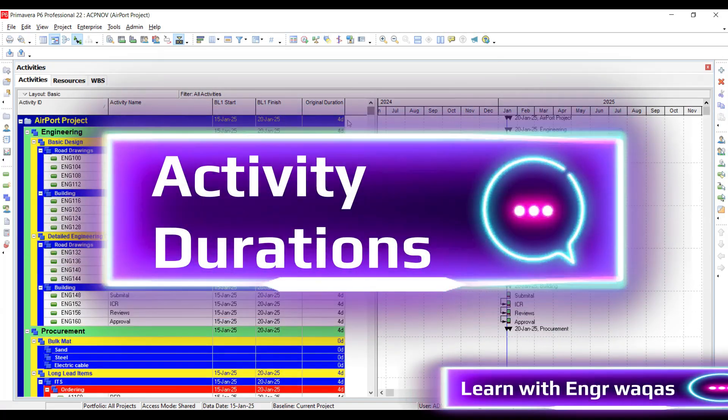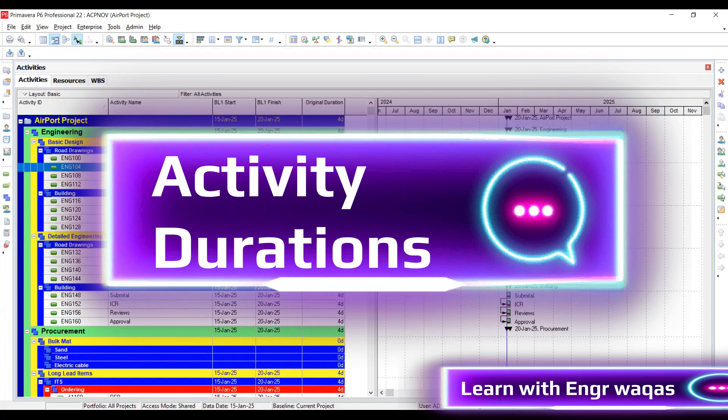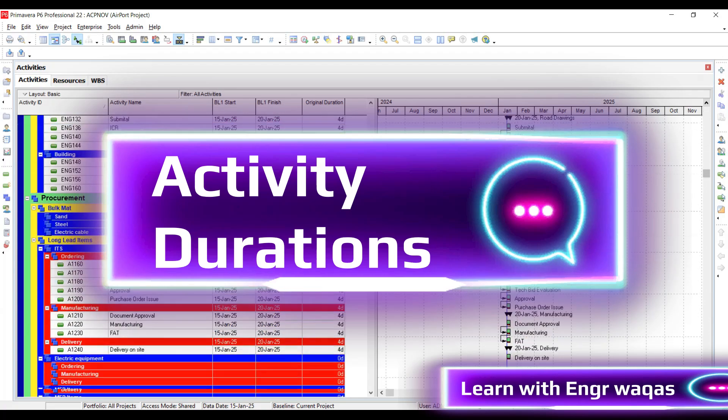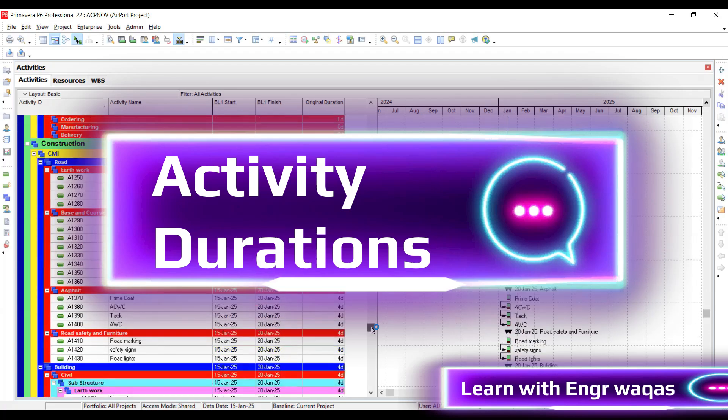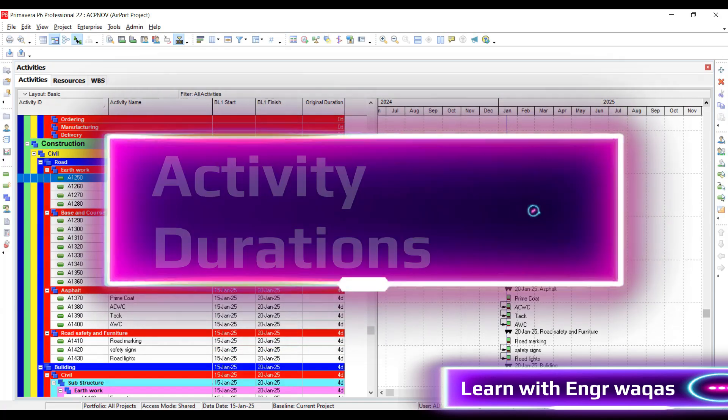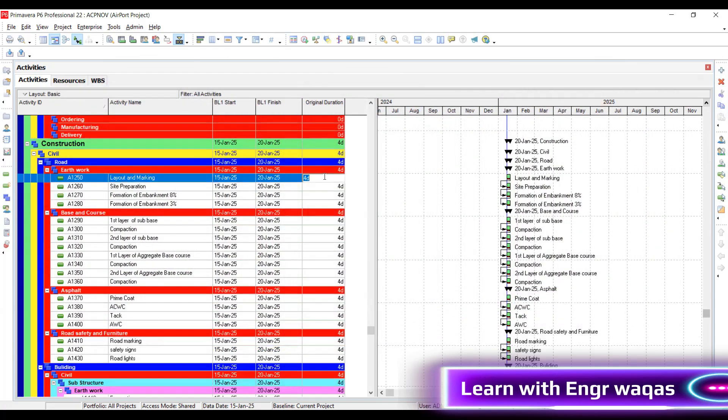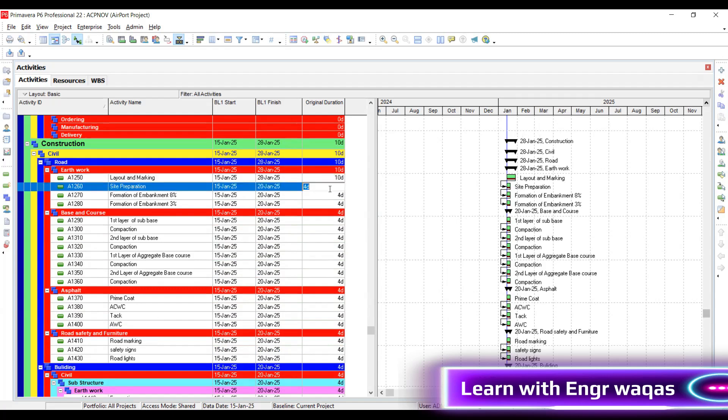I have to make sure that my project activities have proper durations - this activity is going to take one day, this activity maybe two days. For construction activities, I should know that my layout and marking, how many days I need? 10 days. Site preparation, maybe 20 days. But this maybe is not okay. I cannot put any figure over there. I need to proceed with the proper process, which is called estimate activity duration.